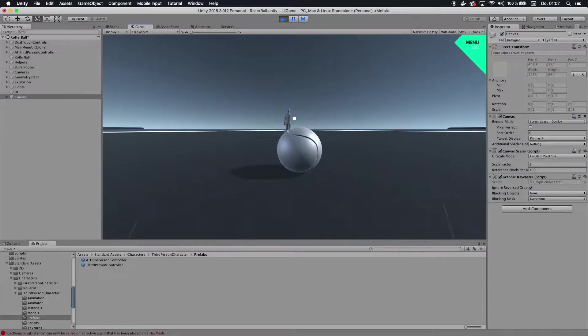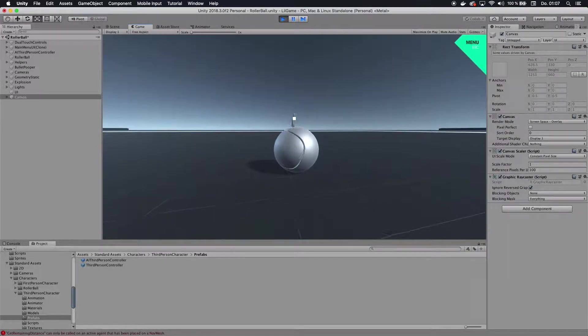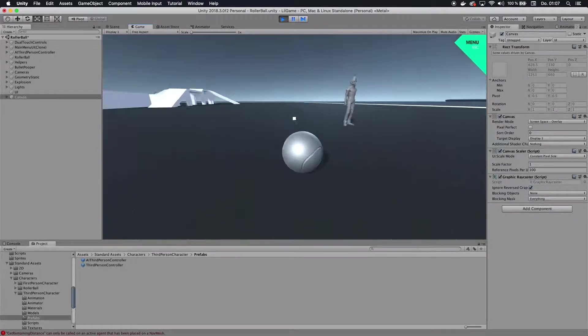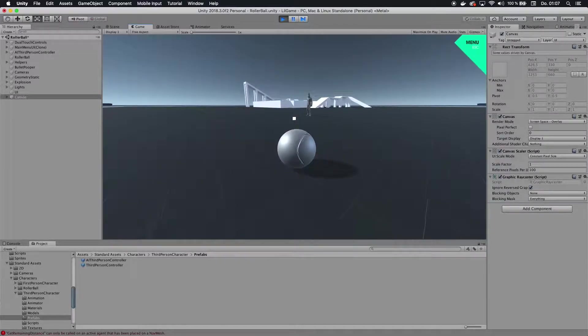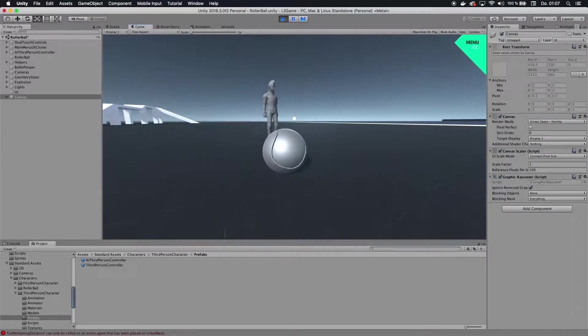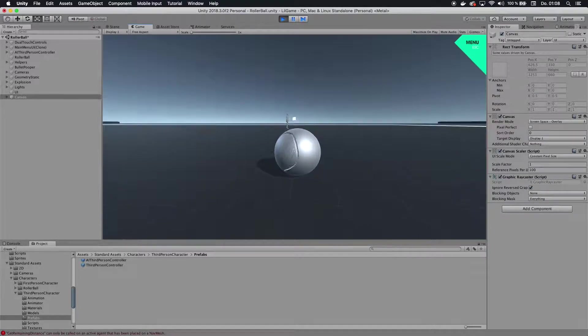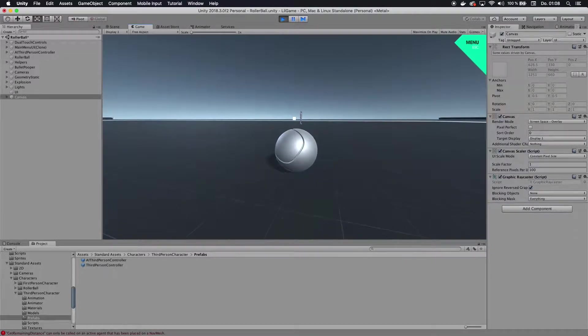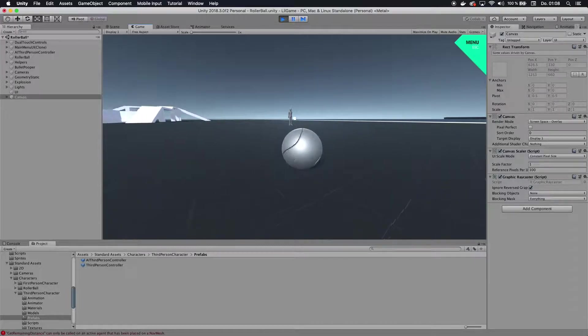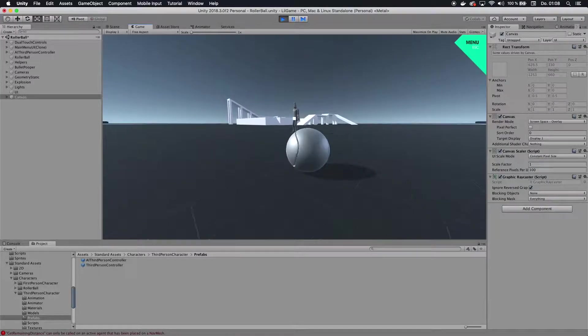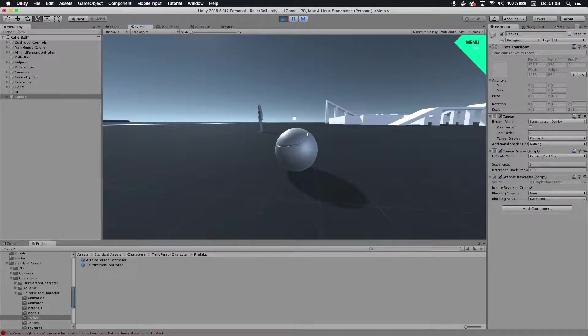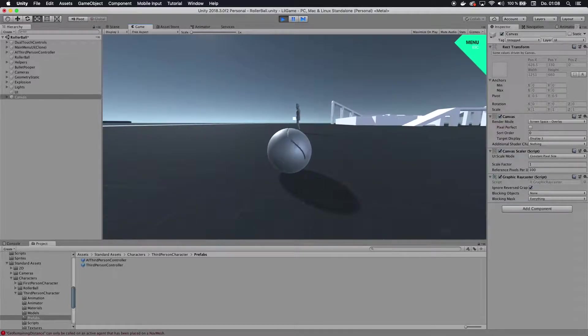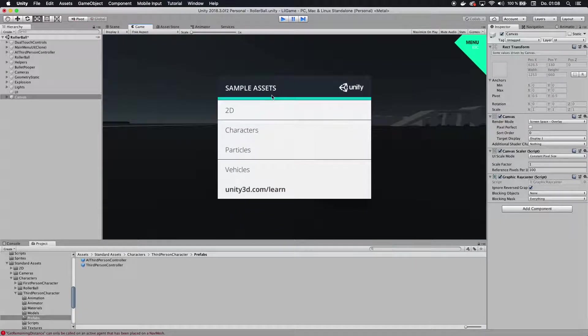But basically what we want to do is we want to add a health bar above the head of that enemy or player or whatever you want to call this character, and that health bar should always look towards us, so no matter what direction we are looking at it, it should always face us and should always be very well readable.